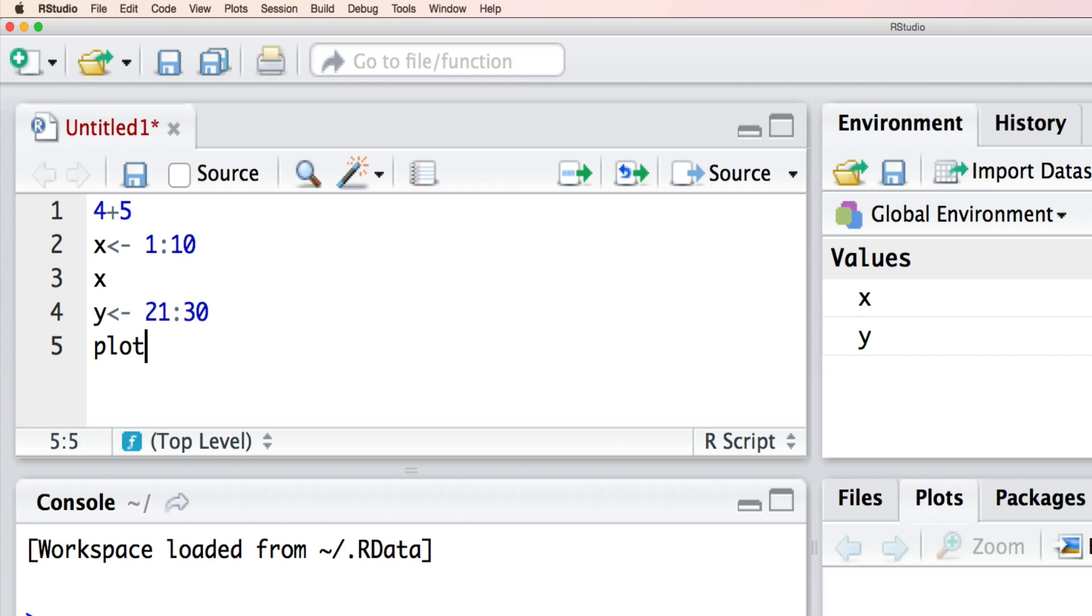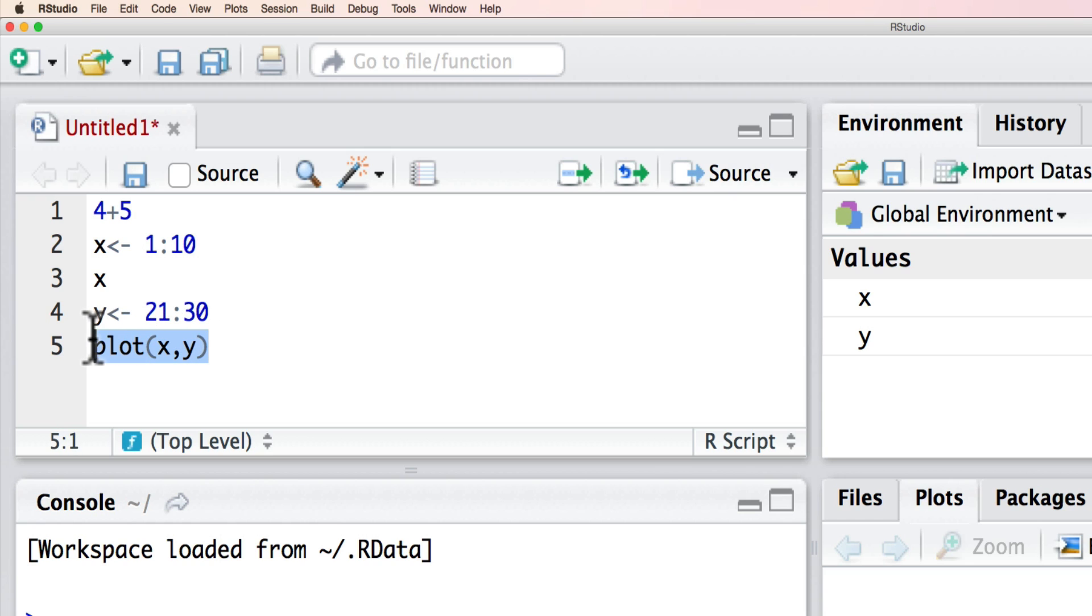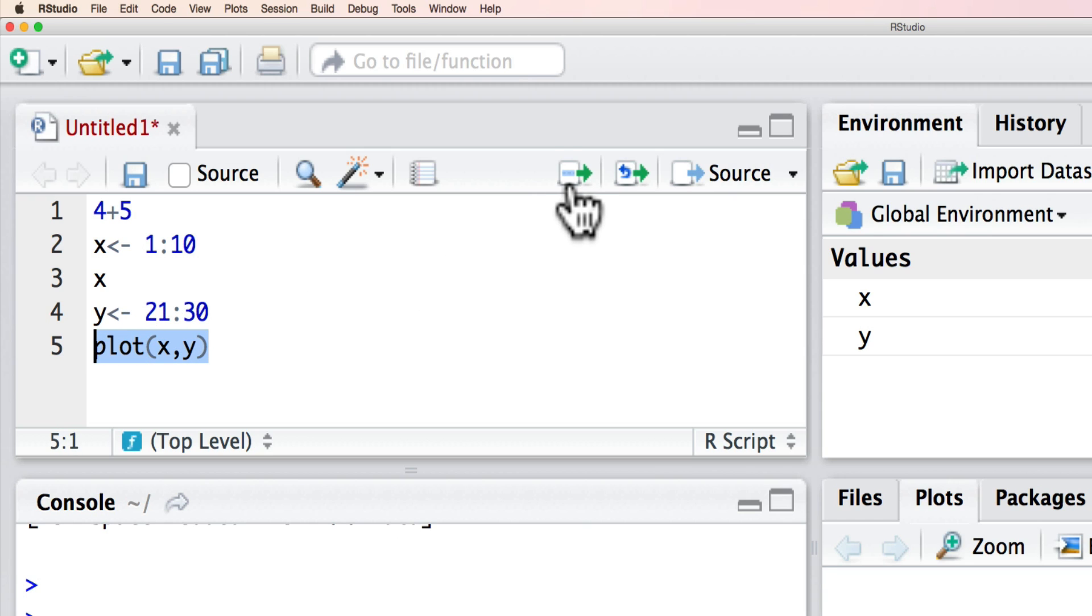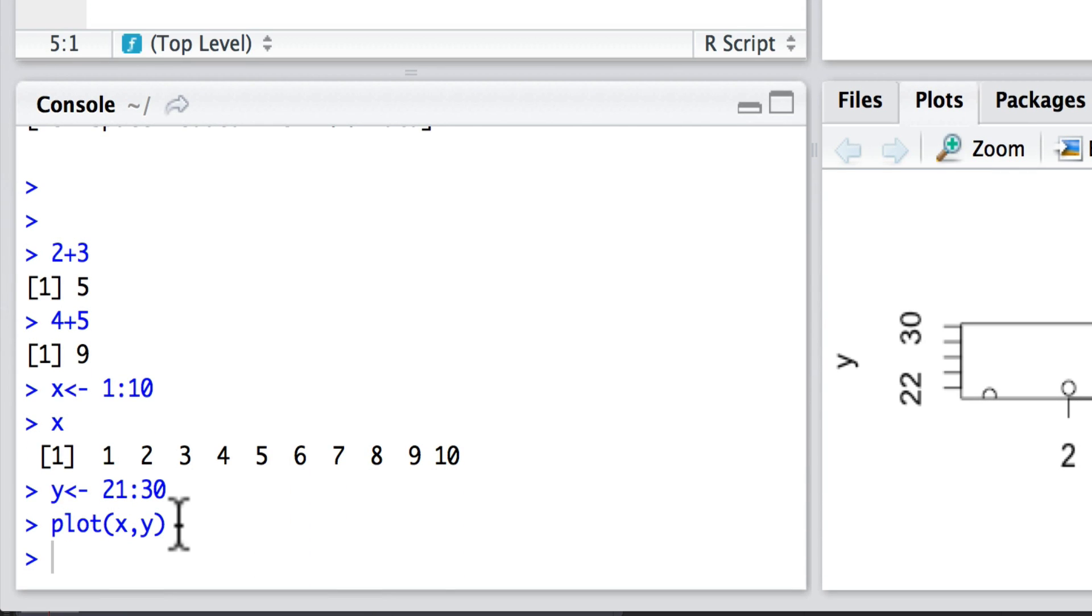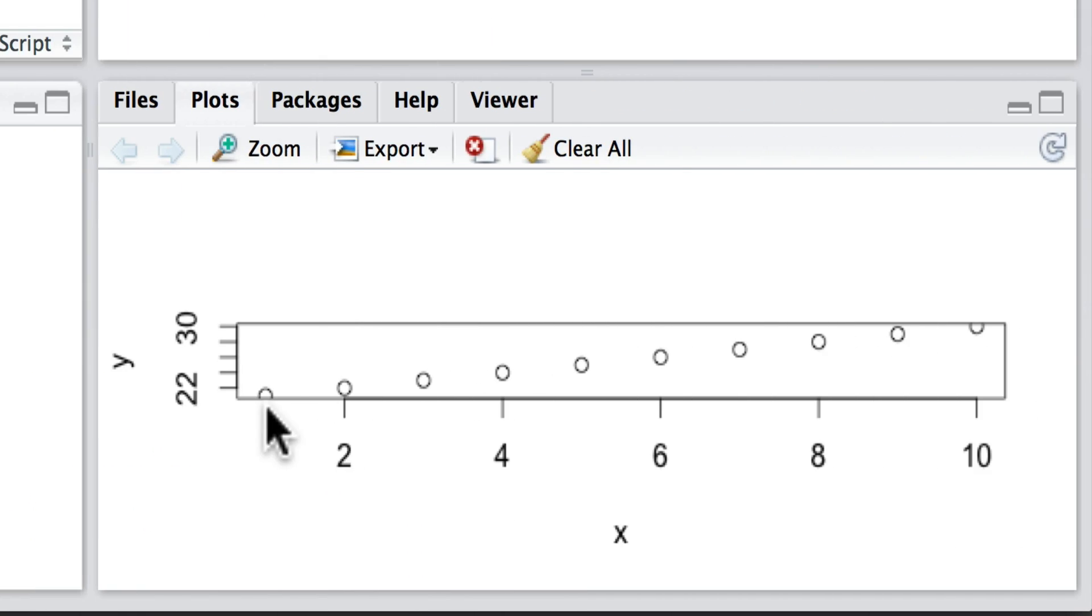So plot x, y, and we can see how this bit of code runs now. And what you'll see here is that the instructions have been implemented, but also down here on the right hand side we have our plot of x against y.